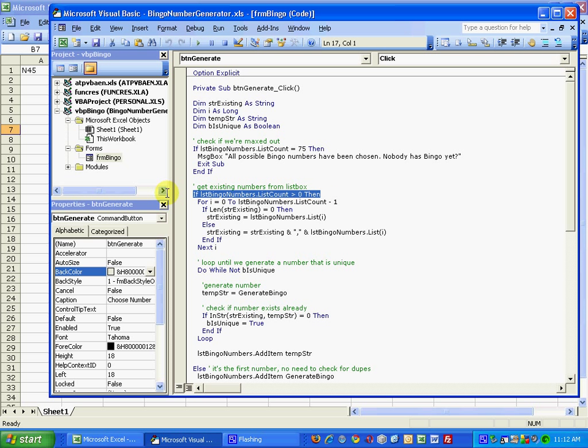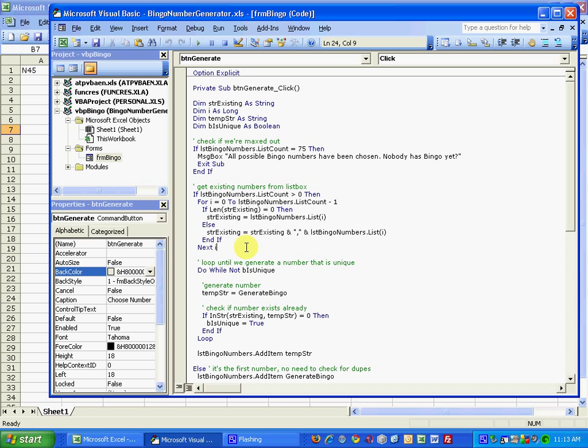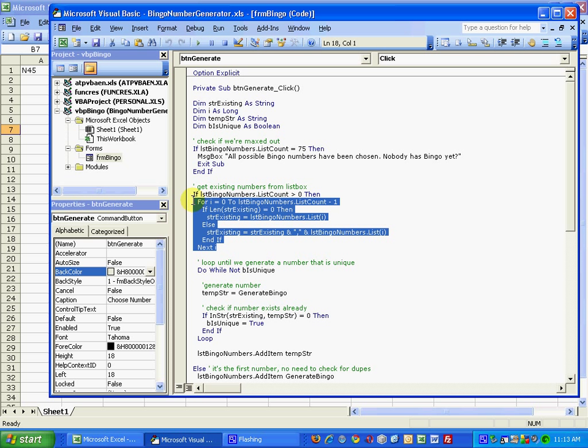So we're going to check if list bingo numbers list count property is greater than zero. In other words, there's already some entries in the list box. We're going to build a string, a comma delimited string consisting of those members.